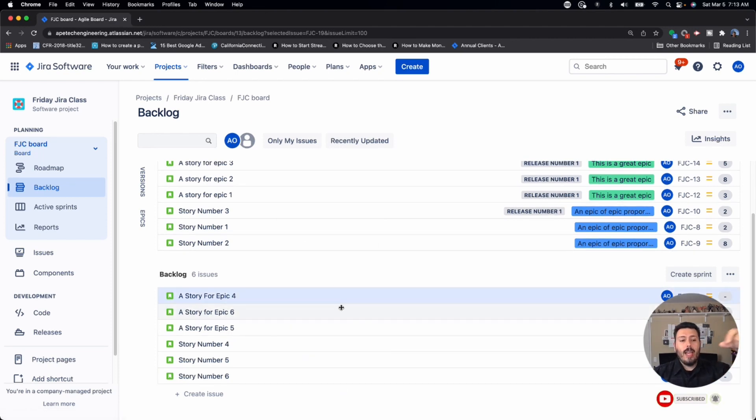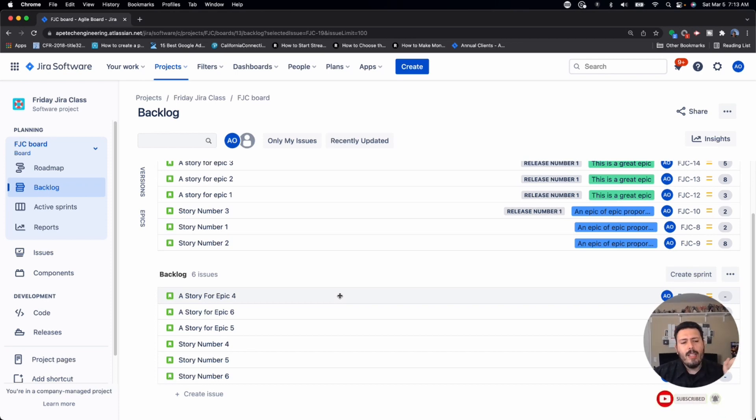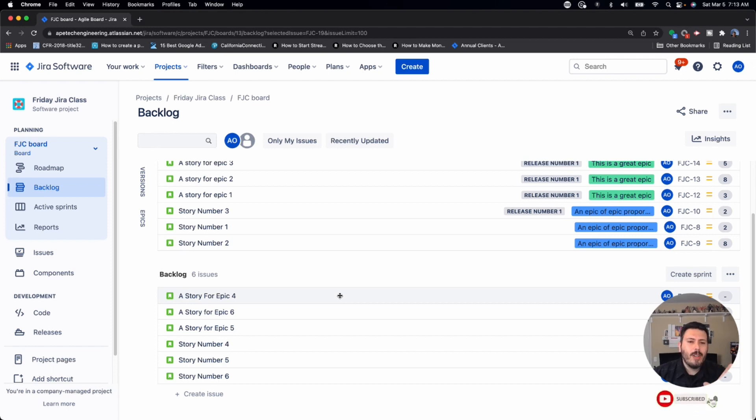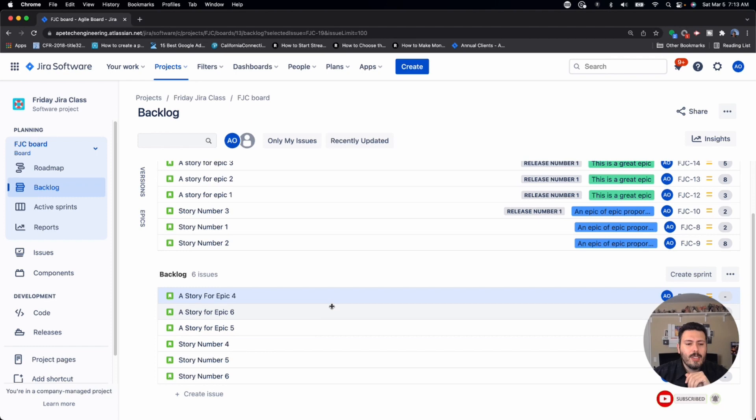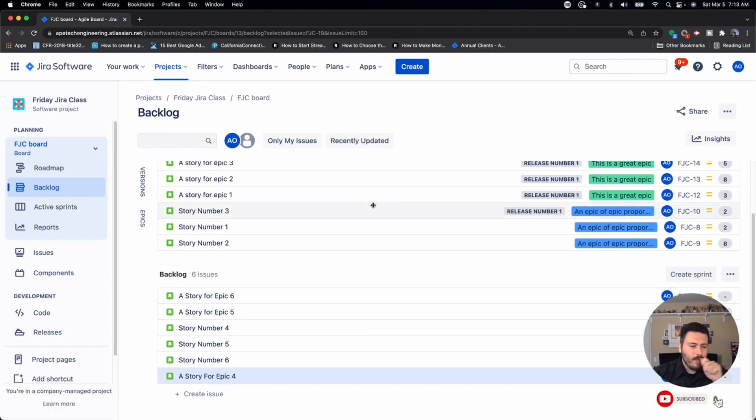Conversely, you can take an issue that's at the top of your backlog, maybe you're working with your product owner, and you determine you know what, this story isn't so important, maybe we can defer this a couple of weeks or a couple months. And so you can just take a story and go, I'm gonna send you right back to the bottom of the backlog.